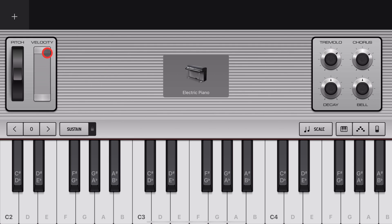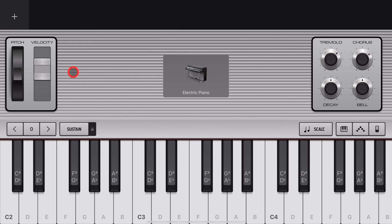There you have it. The velocity controls here in GarageBand iOS. Not as complex as you may have thought. I hope you found this useful. Check out the other videos down in the description and I'll see you next time.